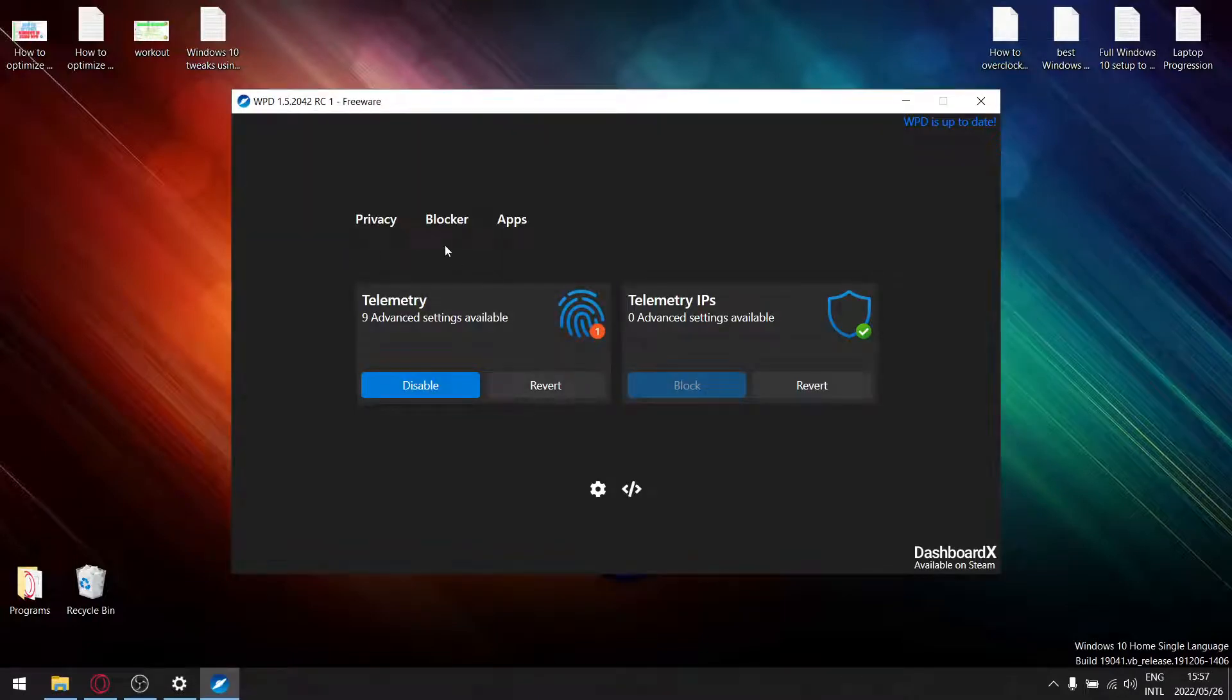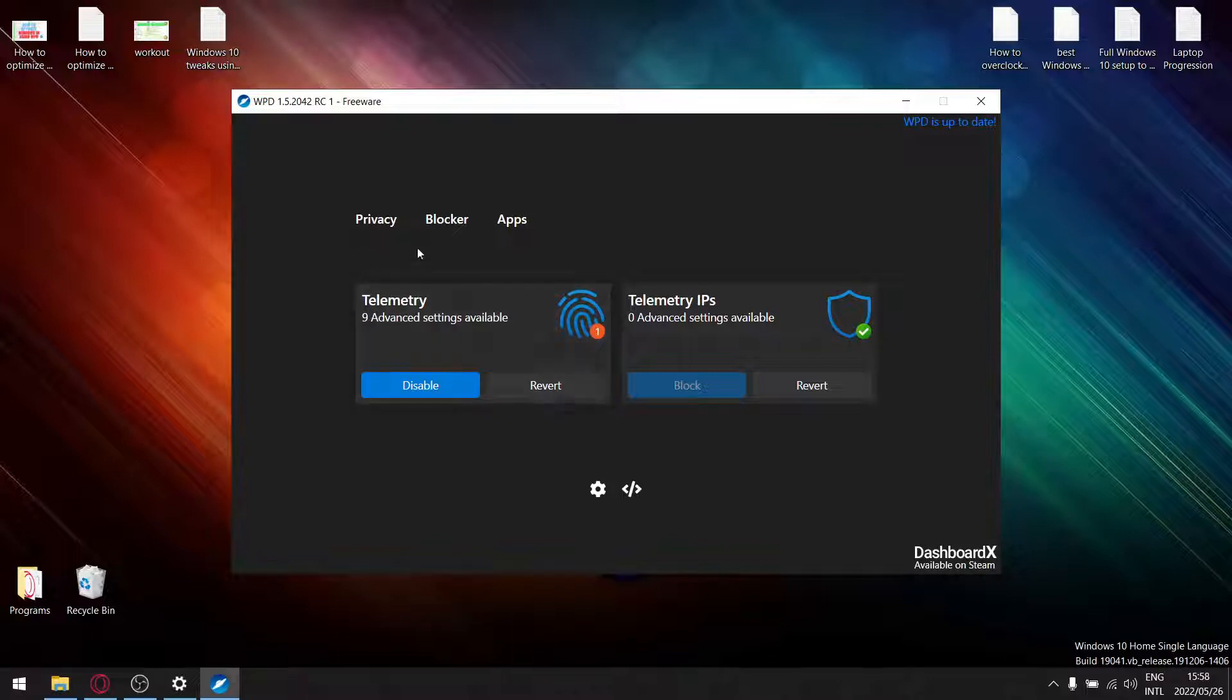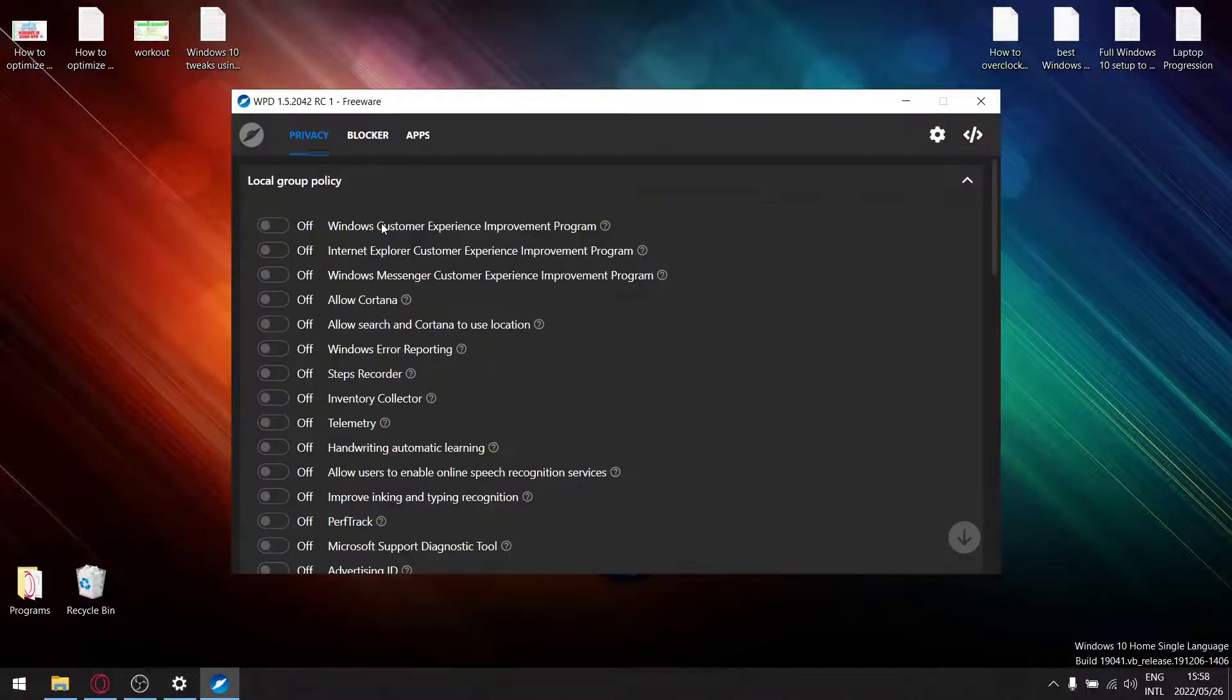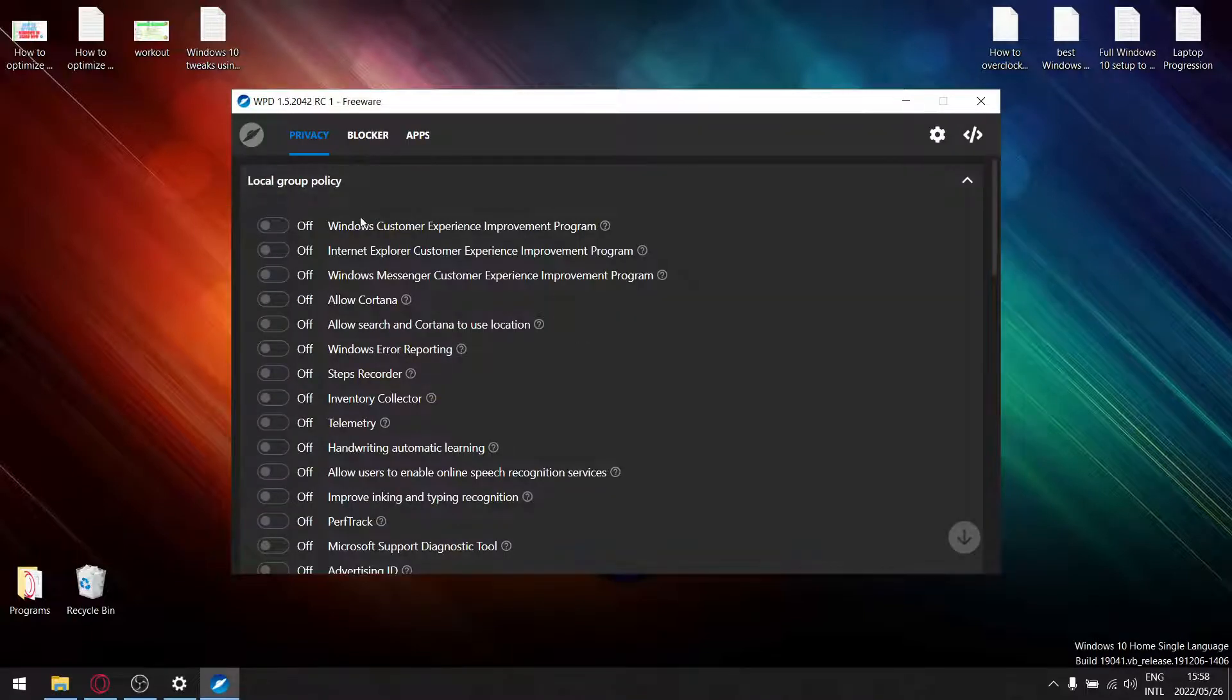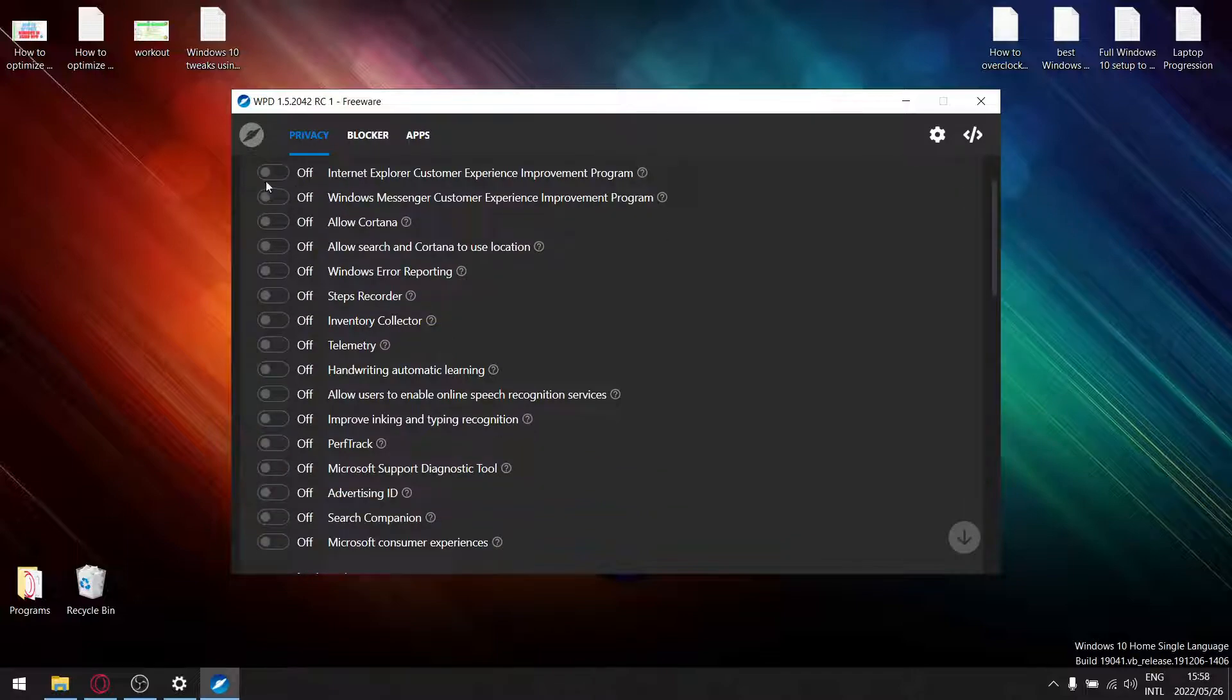Right, so this is an awesome little program. I've already optimized my computer with it and as you can see I've got a stable build and everything's running nicely on my computer. So I'm going to show you what my settings are under privacy local group policy. Now all these knobs are normally switched on and they're blue, so just go ahead and switch off all these settings over here.